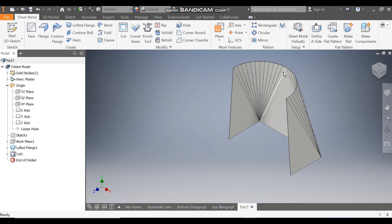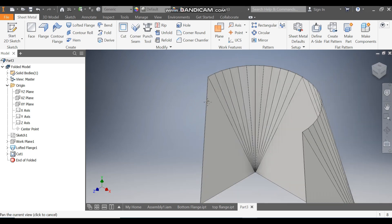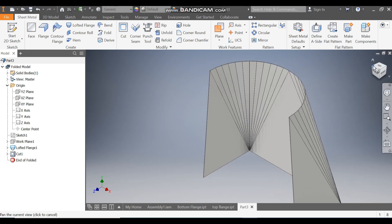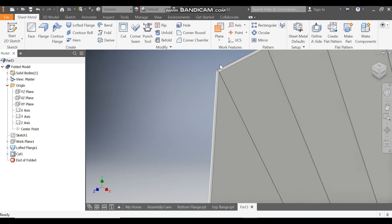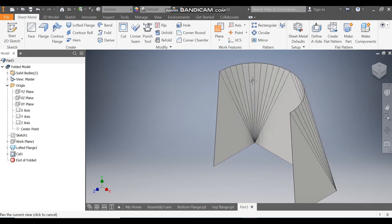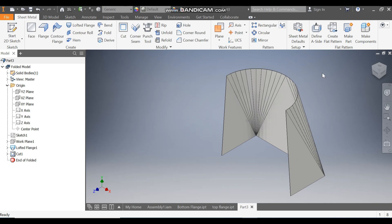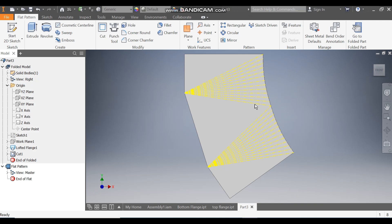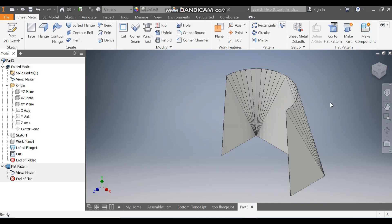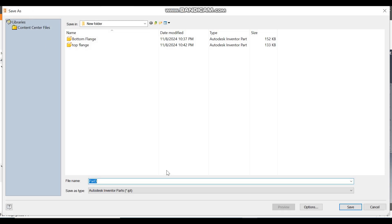We have taken the half profile for the construction of this hopper. As per industry practice, when making a design it should be feasible to manufacture. When we go to Create Flat Pattern, the flat pattern will be generated with the bending lines shown. Go to Folded Part. Now save this as Hopper.